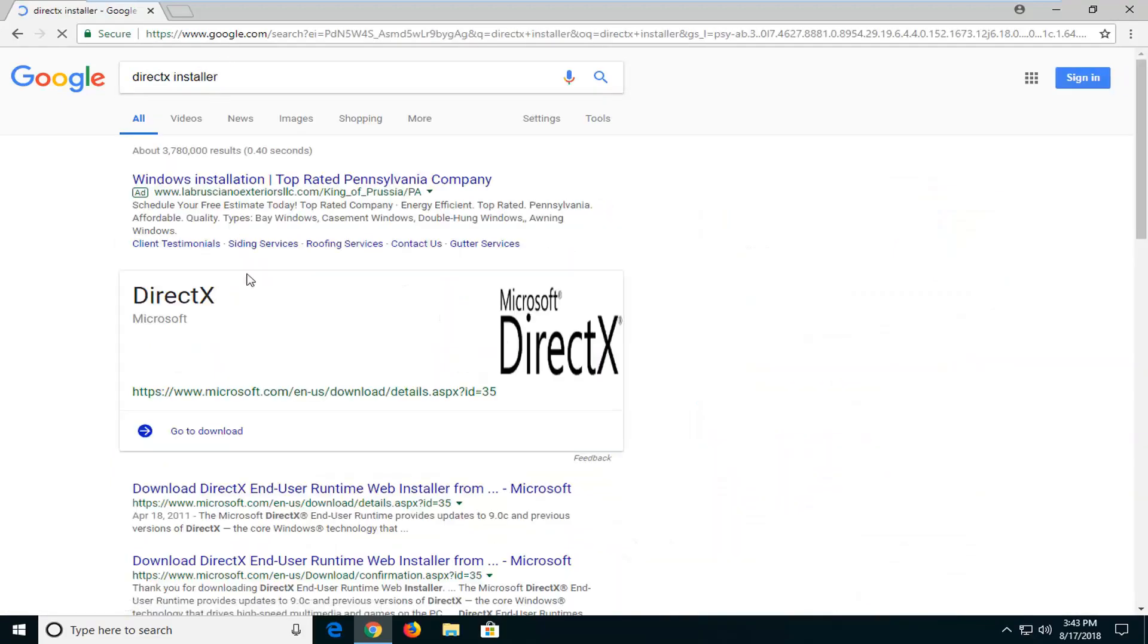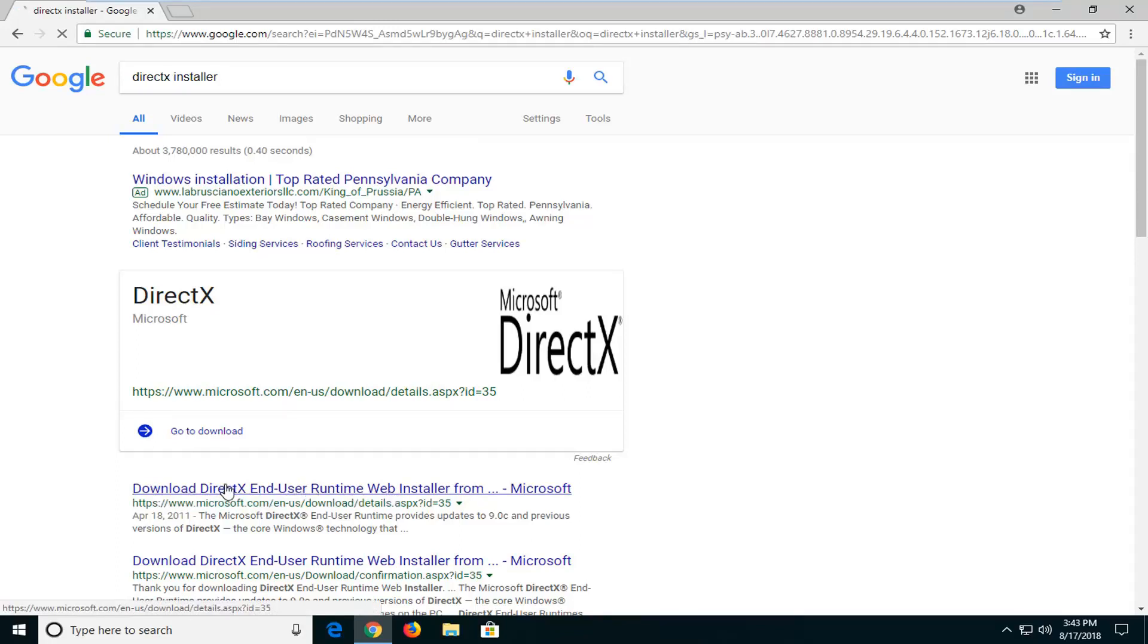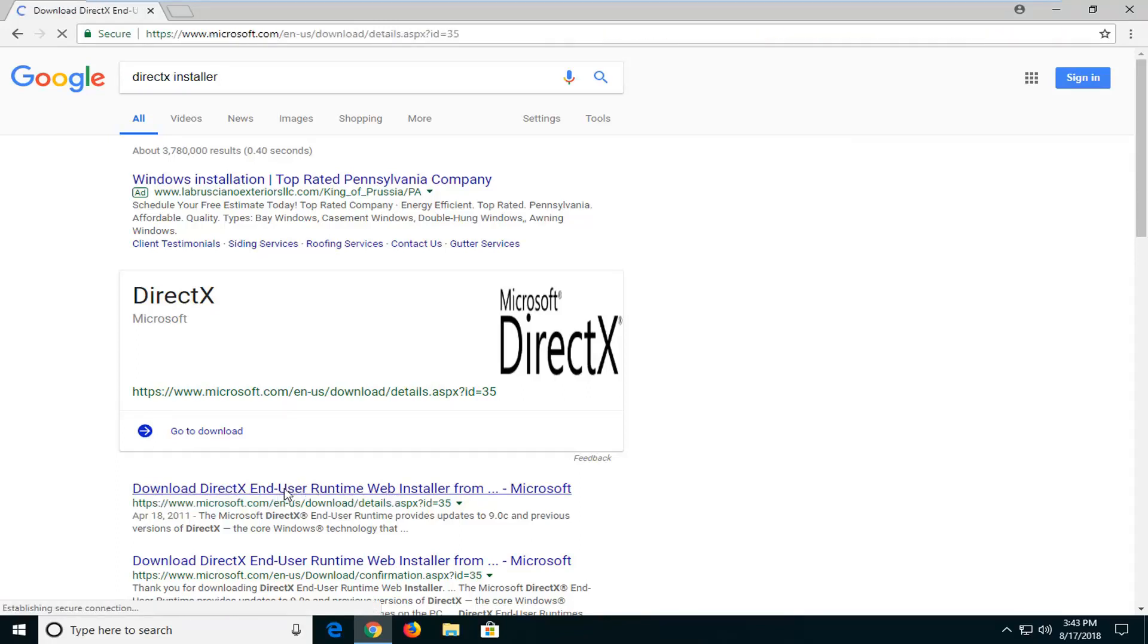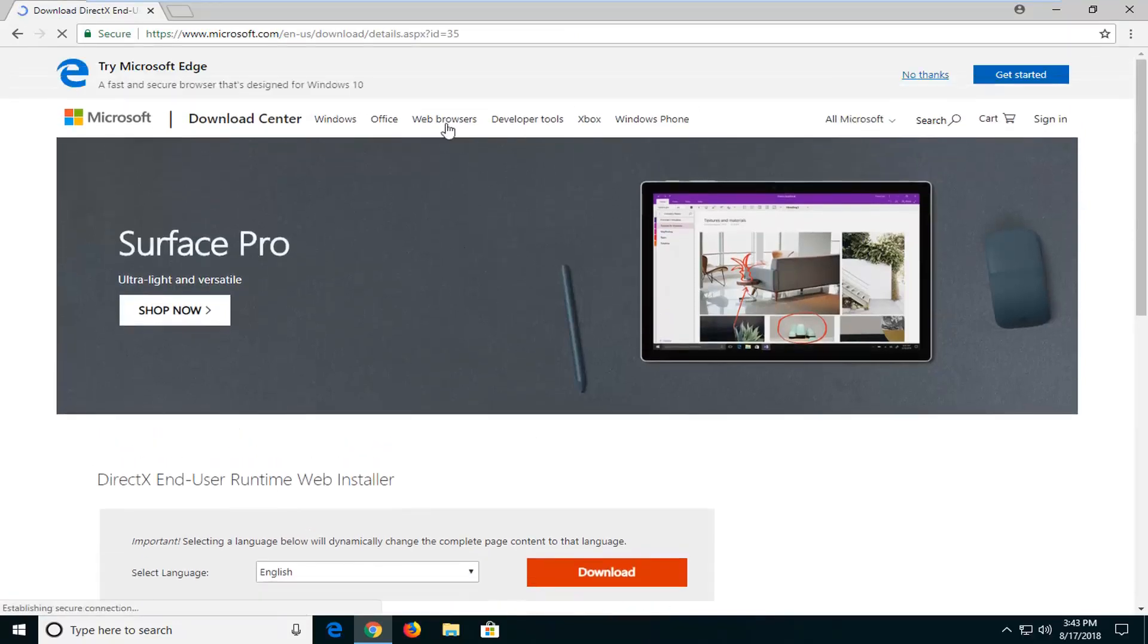Okay, and one of the best matches should be from a Microsoft domain. You want to make sure you're getting it from Microsoft. It says download DirectX end user runtime web installer. I'm going to left click on that. Again, there's no reason you should be getting it from anybody other than Microsoft.